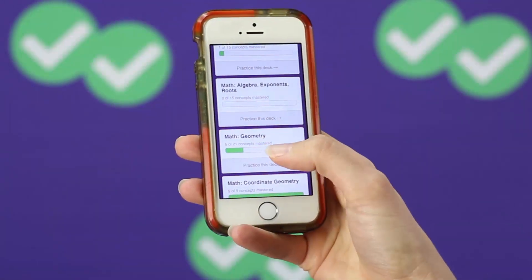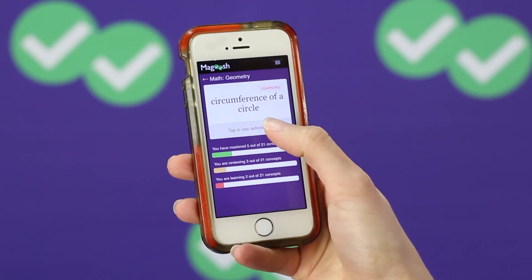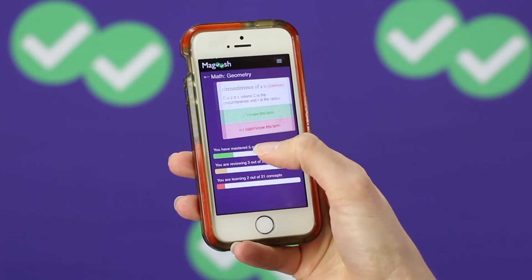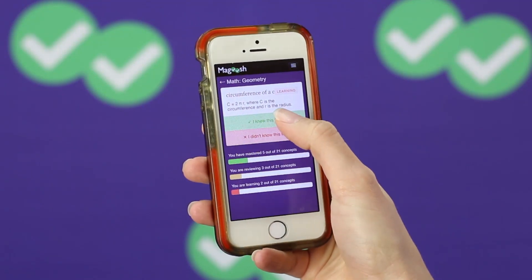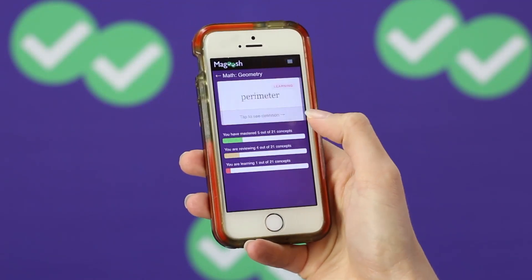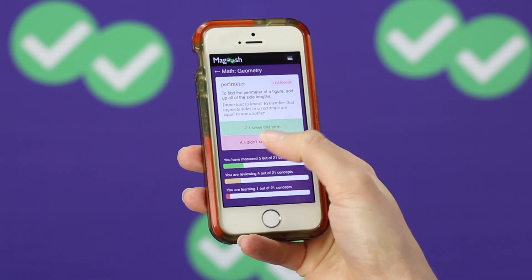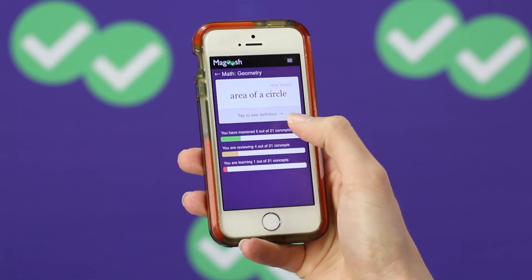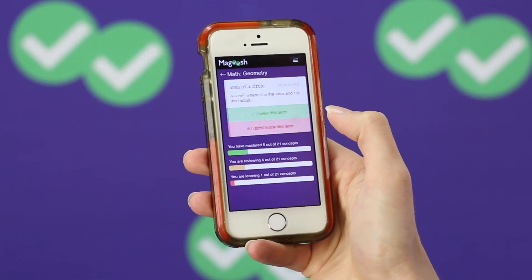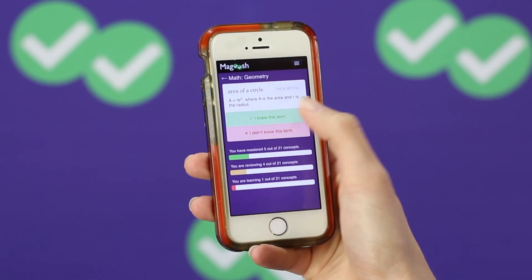When you're in the app, you can mark whether you know a term or don't know a term, and it's going to put it into categories for reviewing, mastered, and learning. This way, you're going to see the terms you know less frequently as you go through, until you've totally mastered all of them.